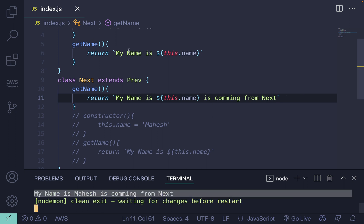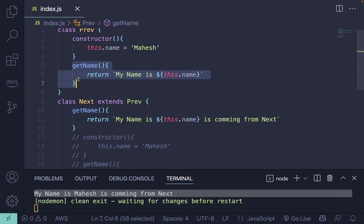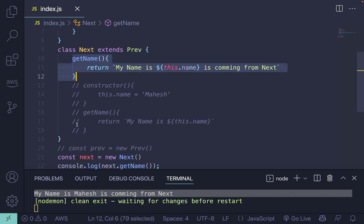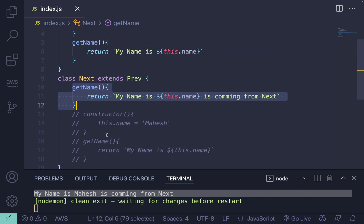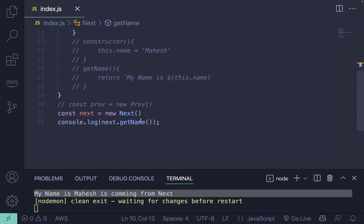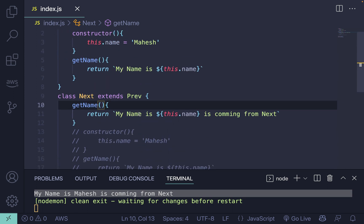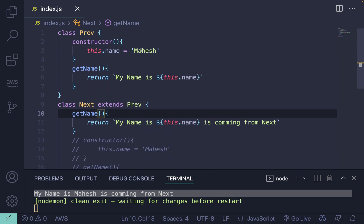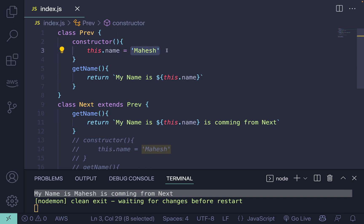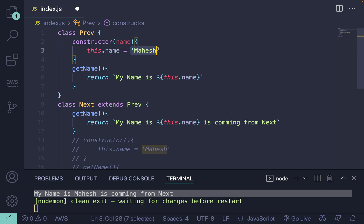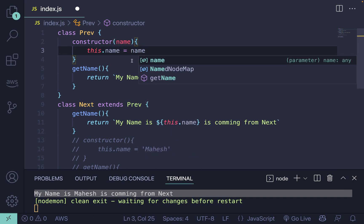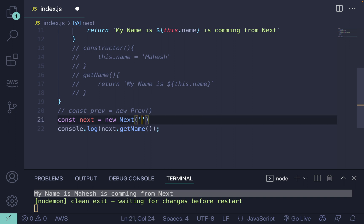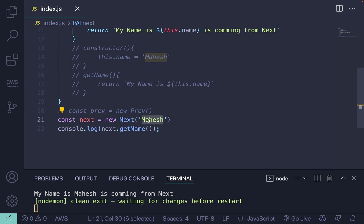This time 'my name is Mahesh' is coming from Next. You can see I've used the same method name in the child class as well, so now we can see the difference — this is method overriding. I'm also showing how you can pass a name from the constructor: this.name is passed from here to the child constructor and then into the method.